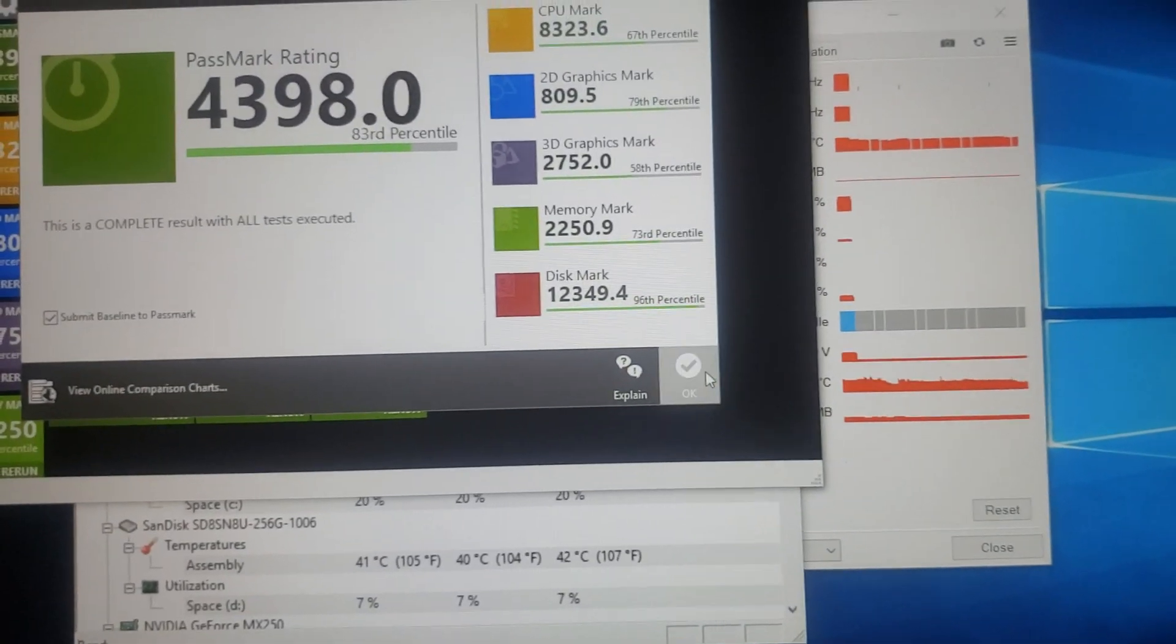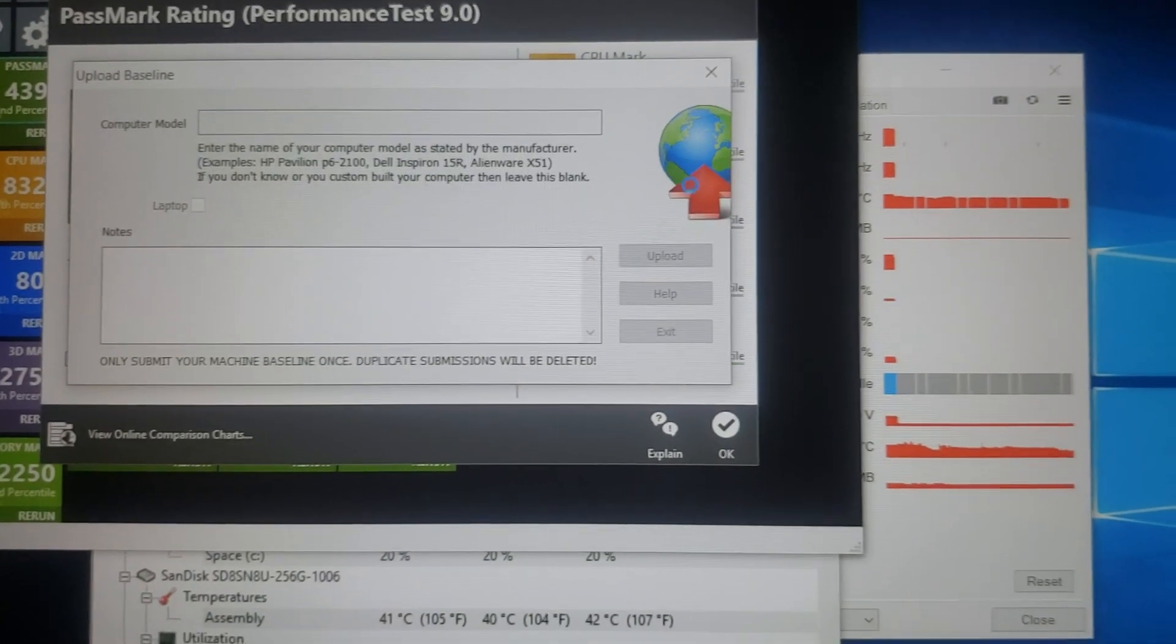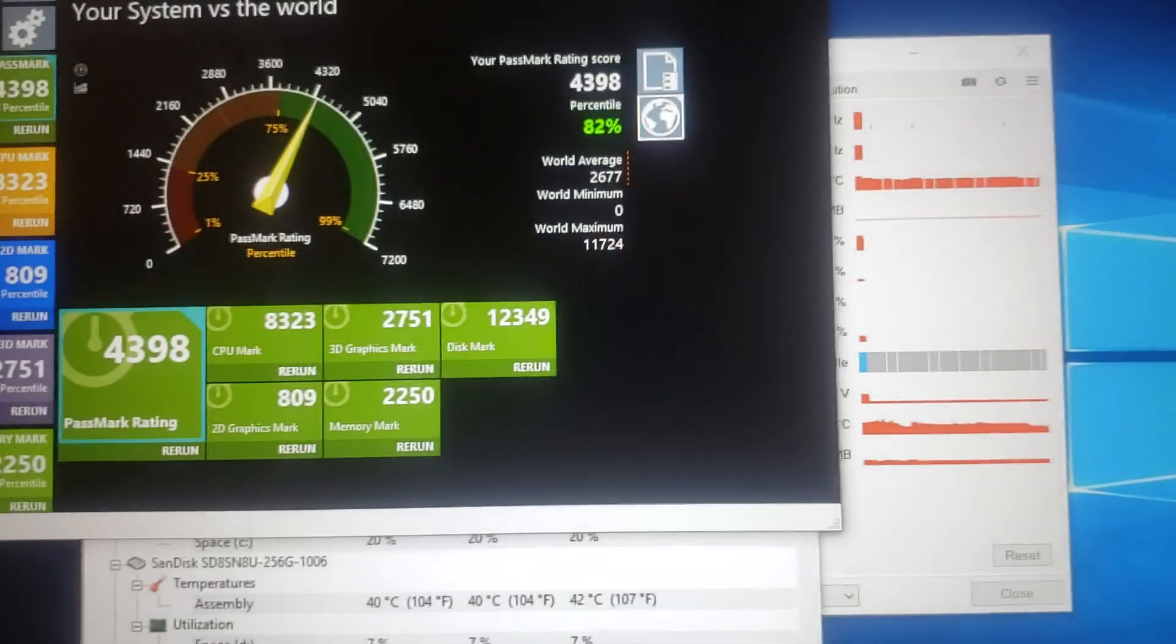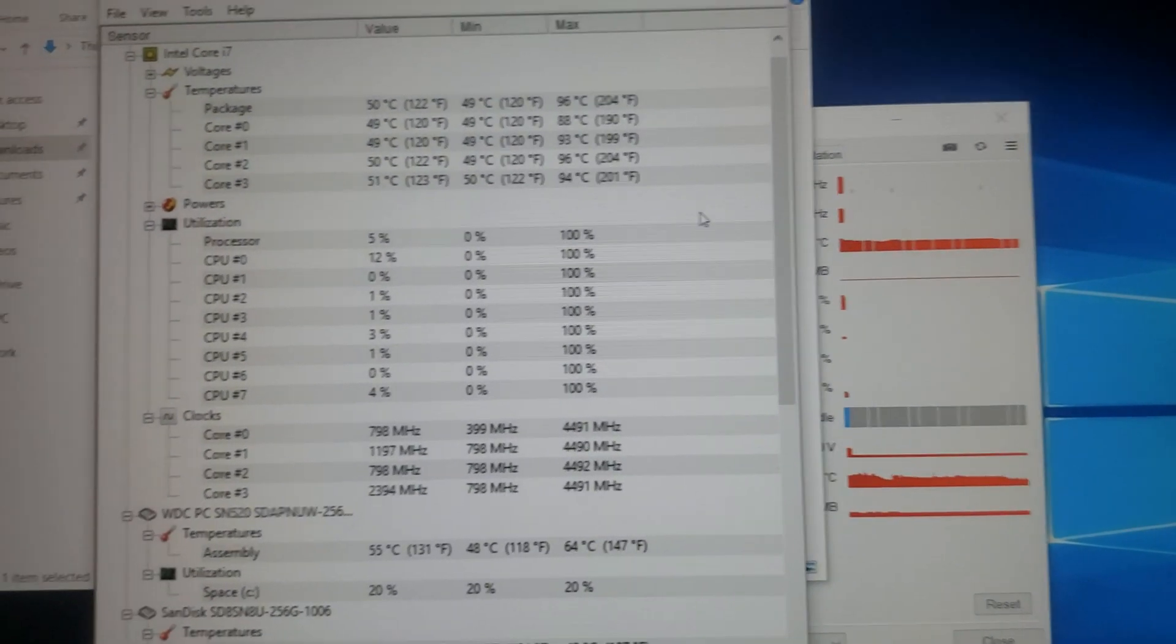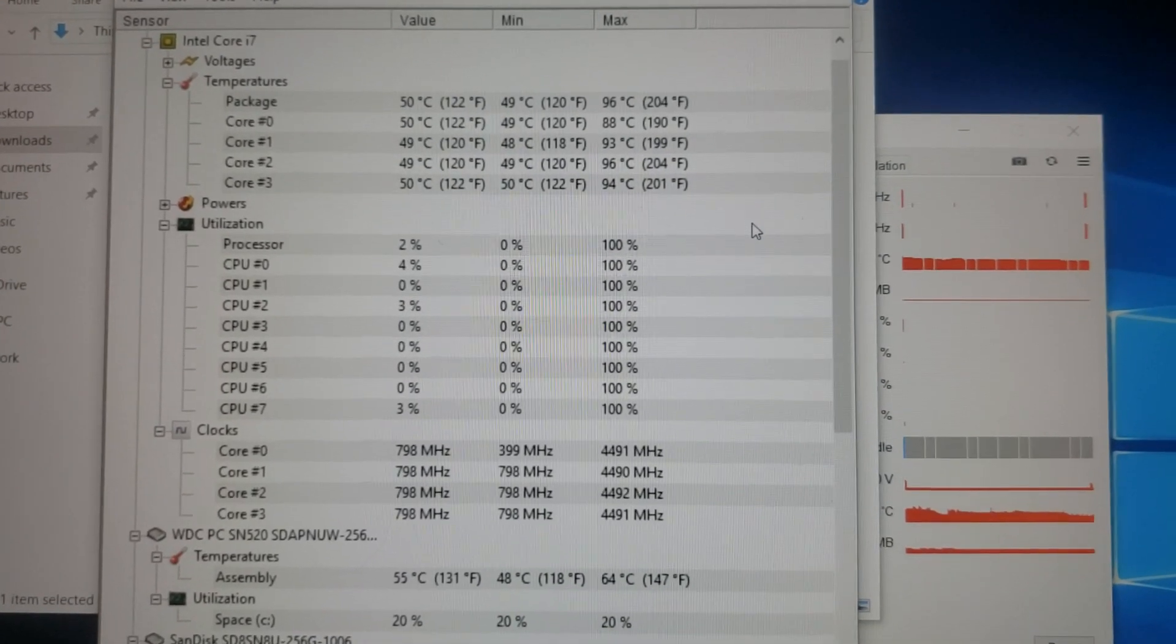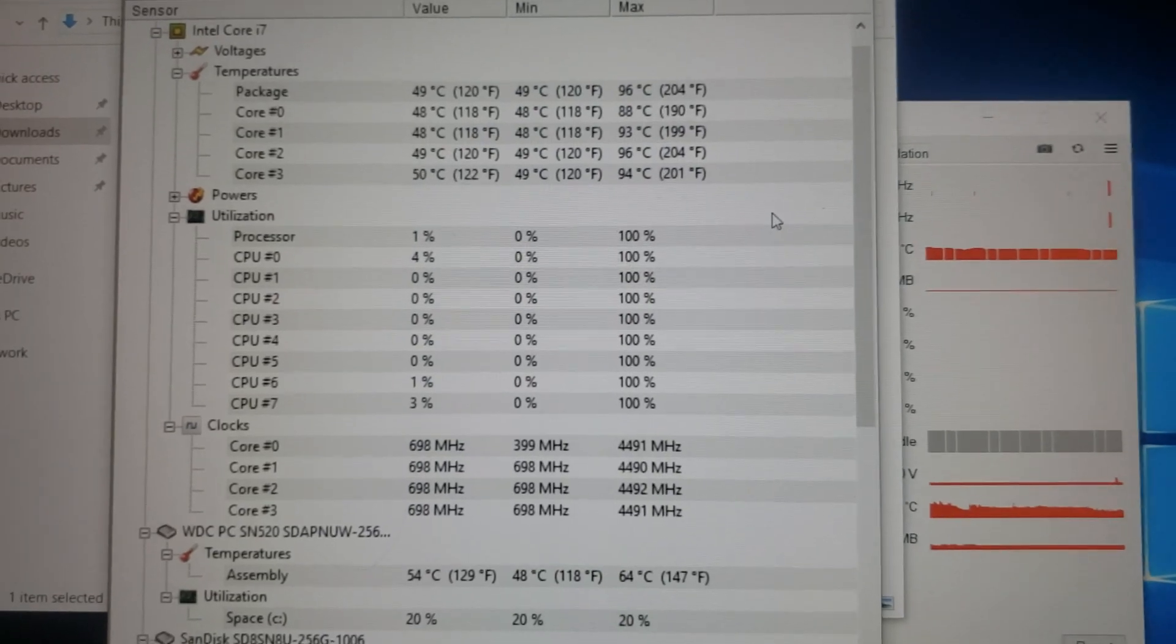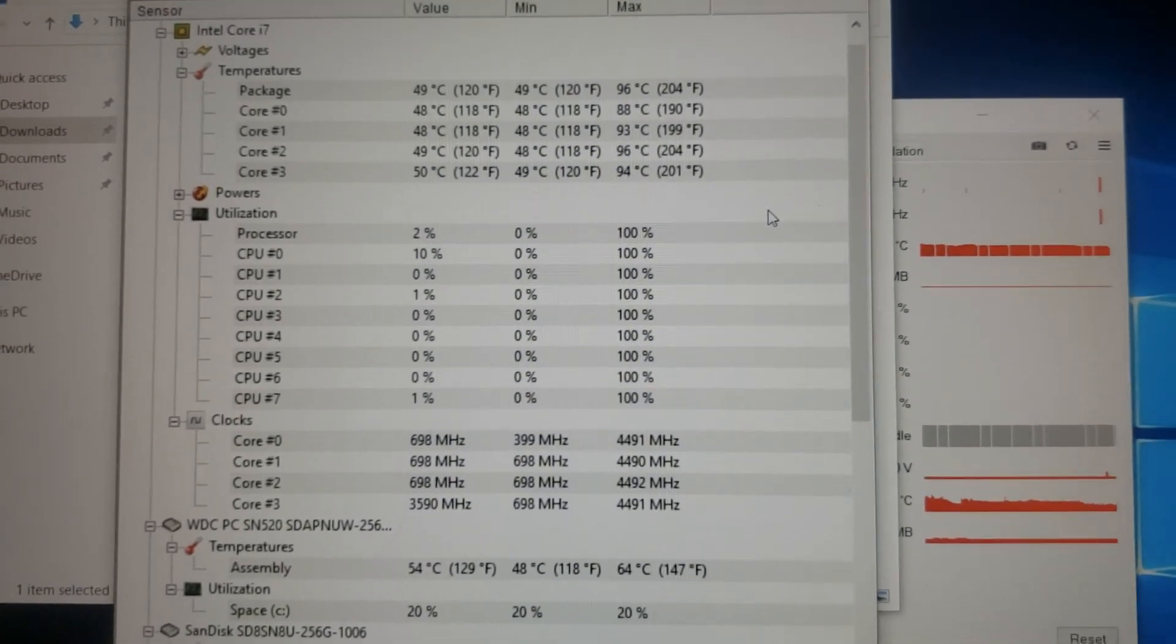Let's go ahead and look at some of the temperatures that we received during this. Alright. So, the CPU got toasty, toasty warm. 96, 88, 93, 96, and 94 for the, or 96 for the package.